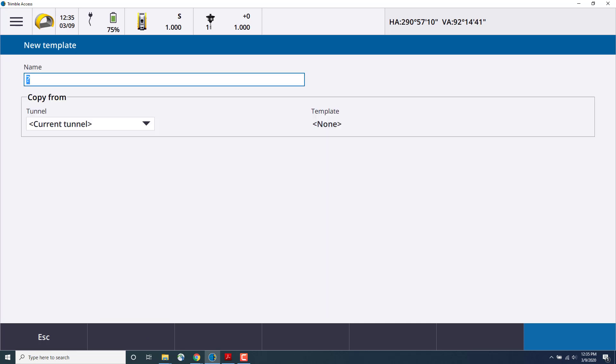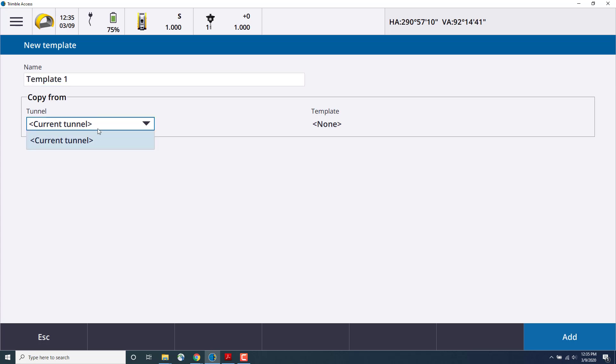So we'll select Templates and then select Add. We'll give the template a name. We'll call it Template 1. If you had existing templates, you could copy from them. This will save you a lot of time when creating multiple templates.